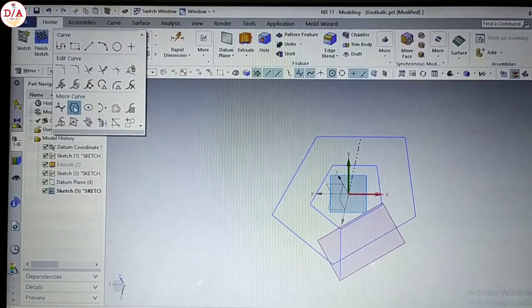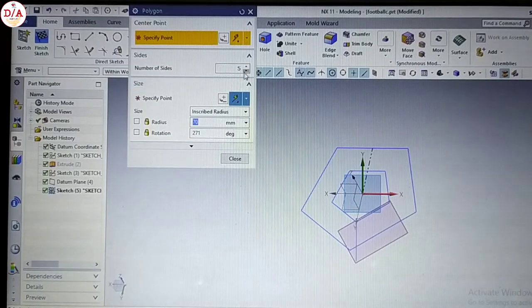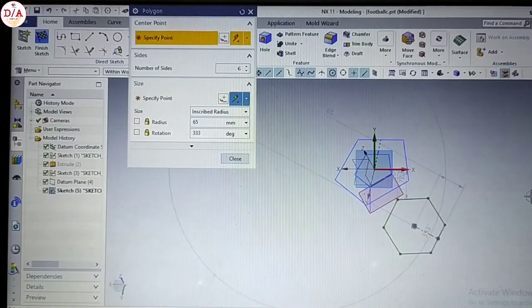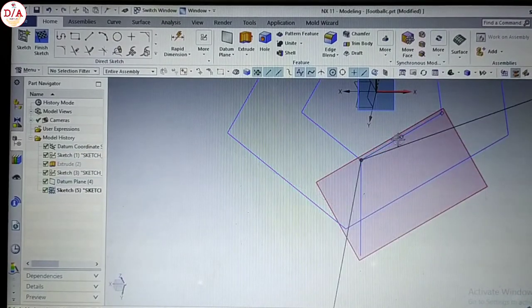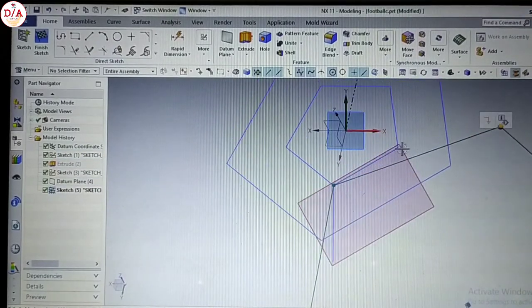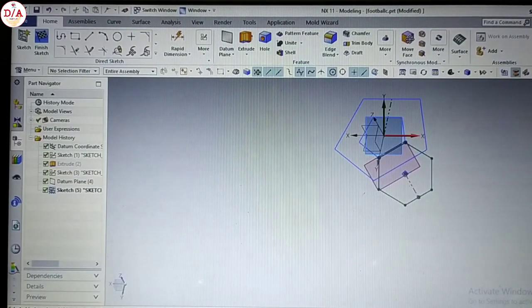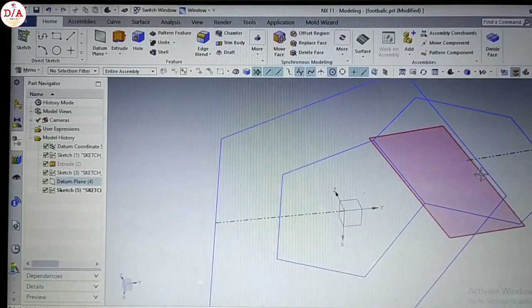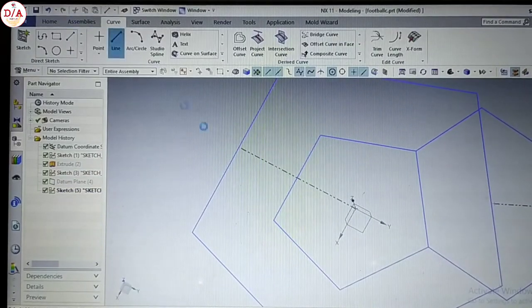We will make a polygon. The first time we make a polygon with 5 sides, but on the other side we will make a polygon with 6 sides, and the line will make a polygon with 7 sides.